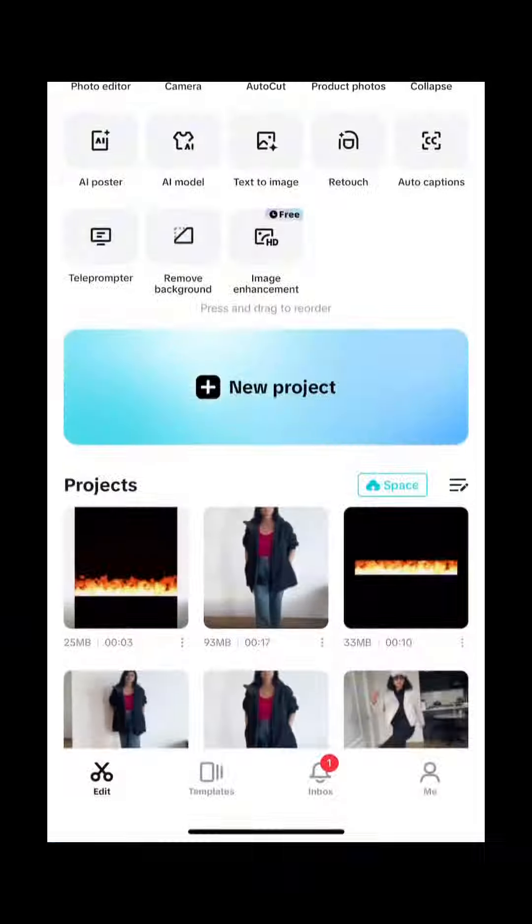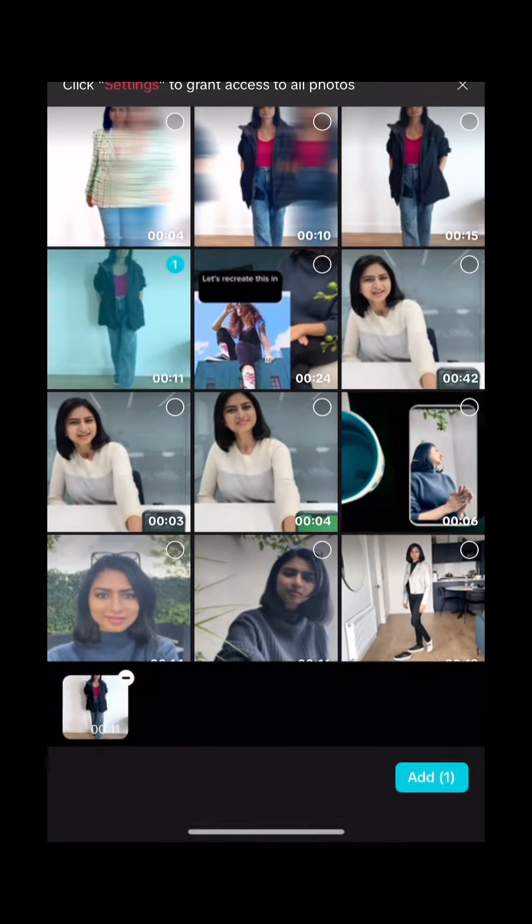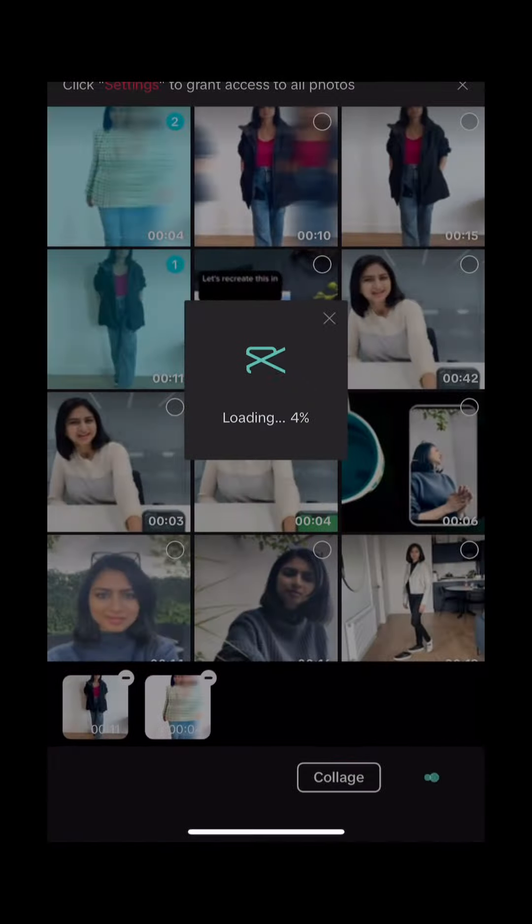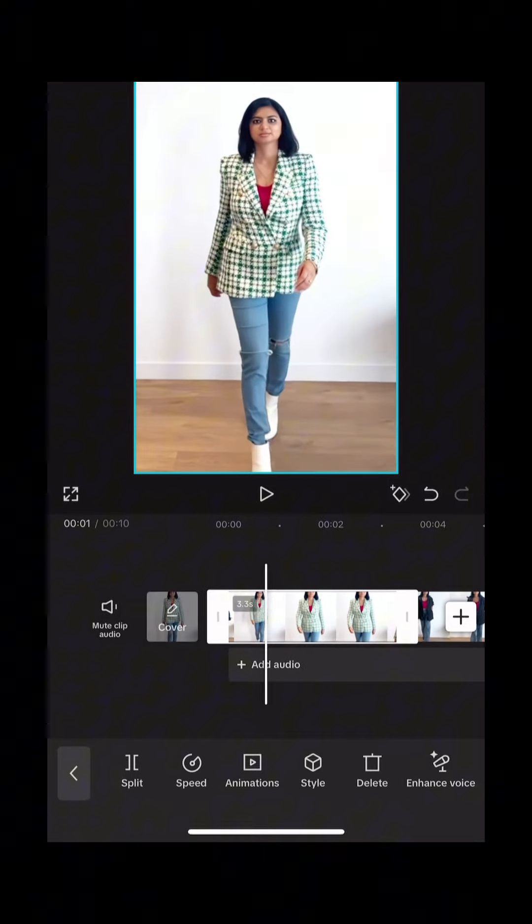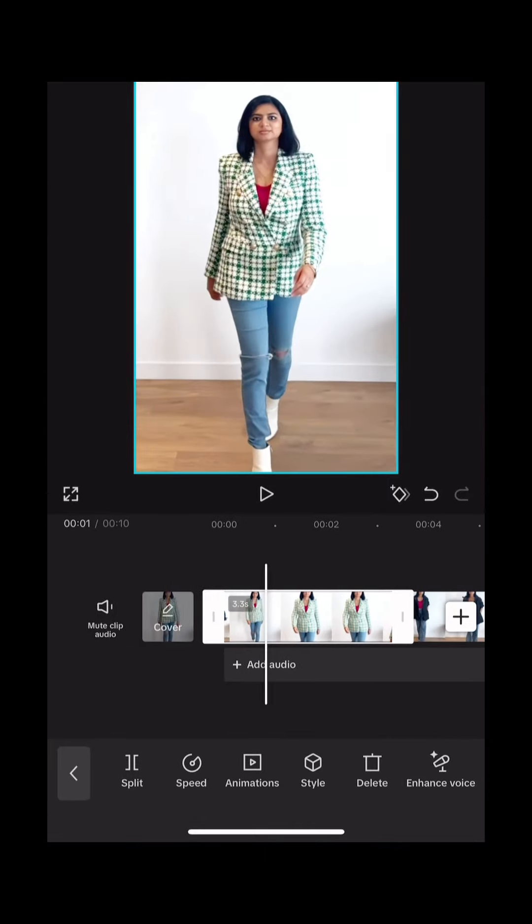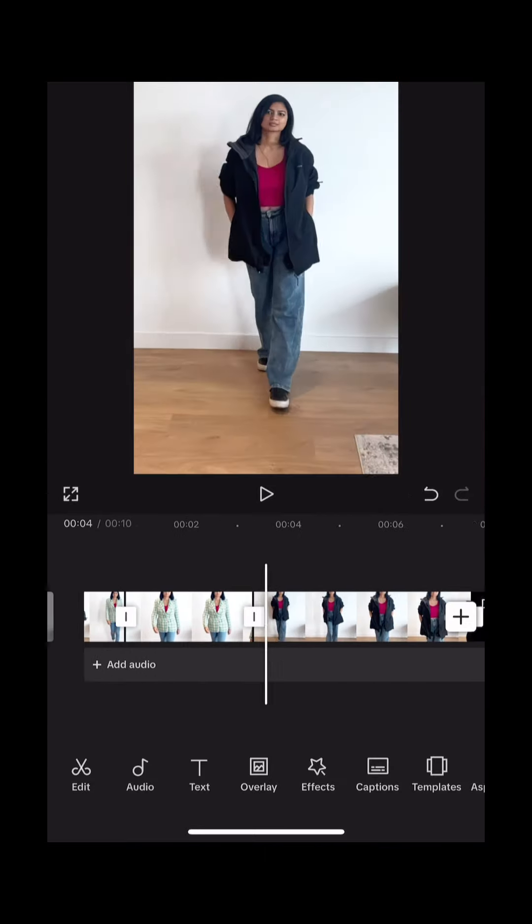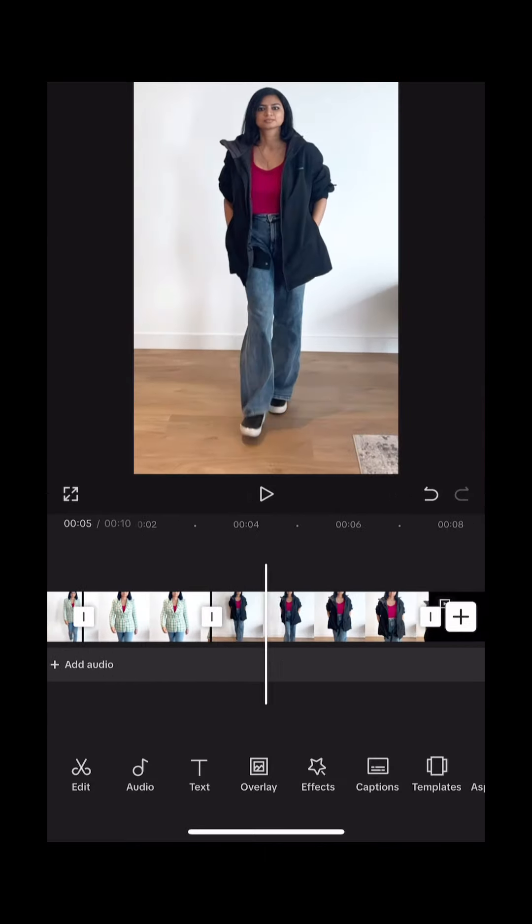Film two clips in the same position but with two different outfits. Import both clips into CapCut and split them where you want to apply effects. Here I have split the clips after one second. Hit effects.